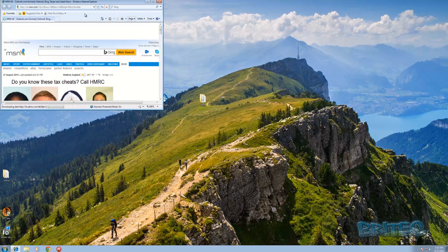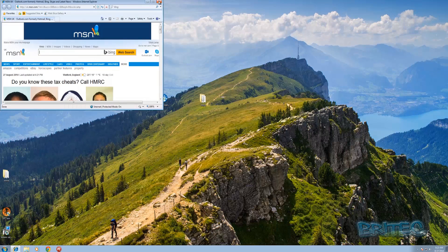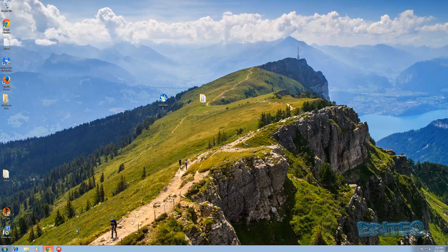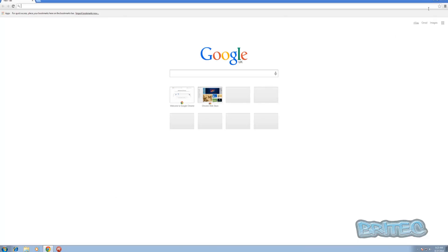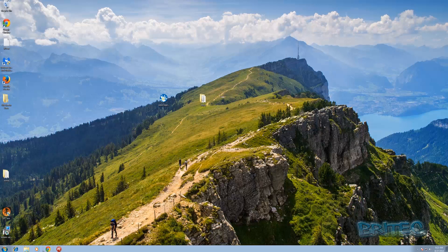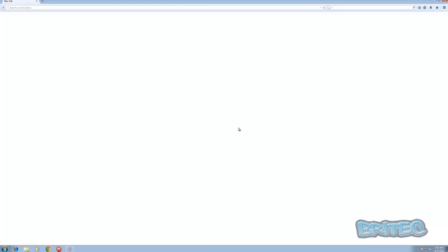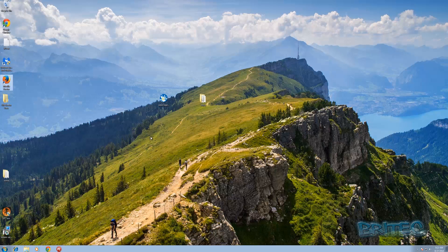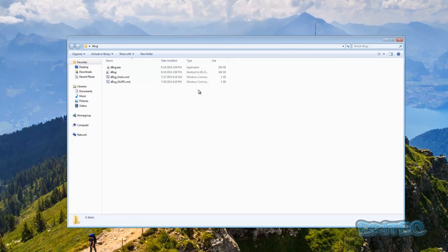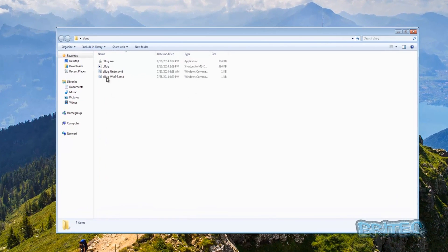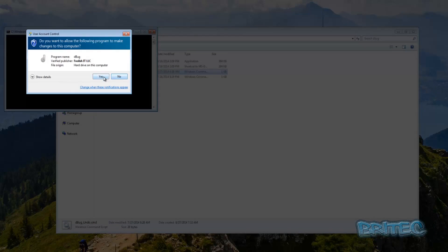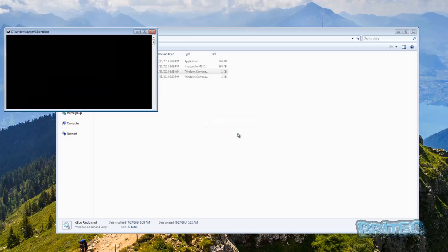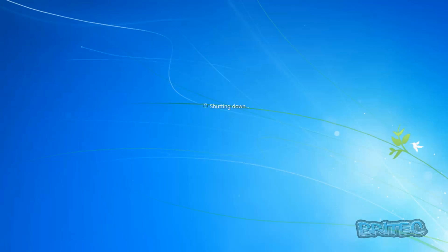Let's quickly check our browsers — they all look pretty clean. Trying Google and Firefox — I think you'll agree that's pretty much done. It just needs a bit more tidying up with CCleaner and stuff, but all we need to do now is run Debug undo. I'm going to reboot now to put the system back.